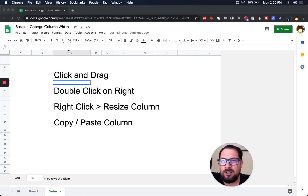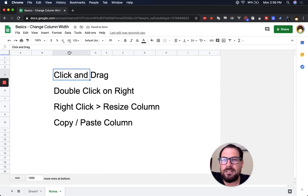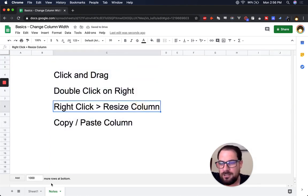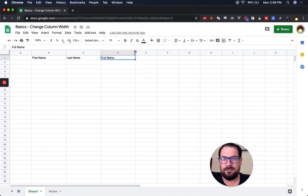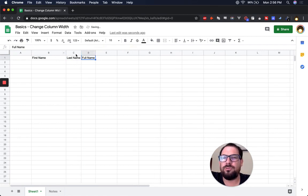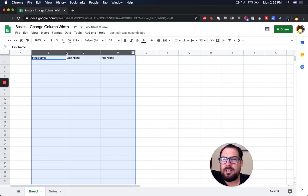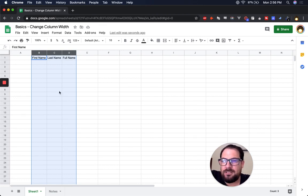The first way: you can click and drag any of the column borders to change the width. But you can also double-click on the right border of a column. For example, double-clicking on column C will automatically set it to the width of the longest text in that column. If you have a bunch of different entries, just double-click and it fits to the content.